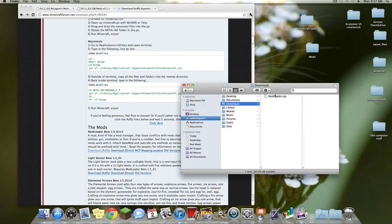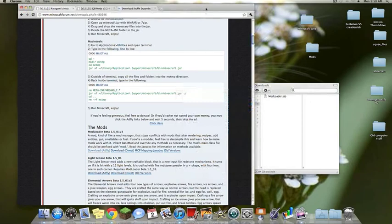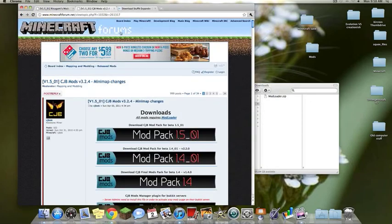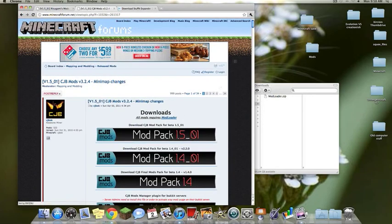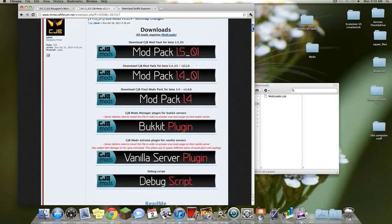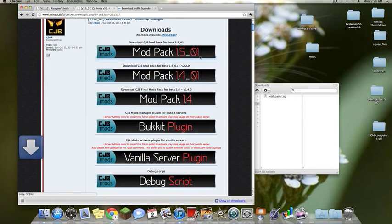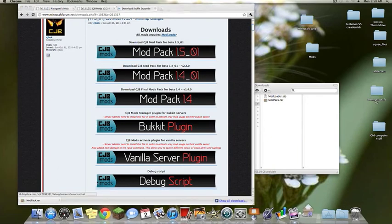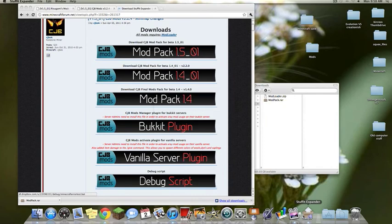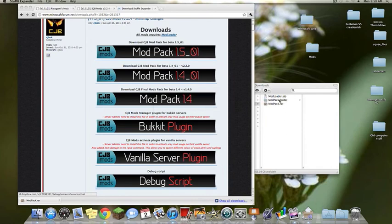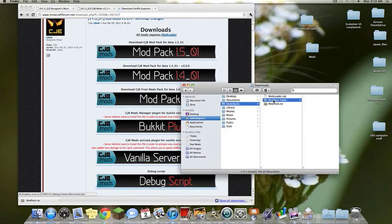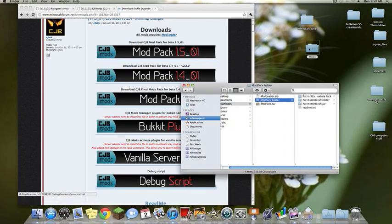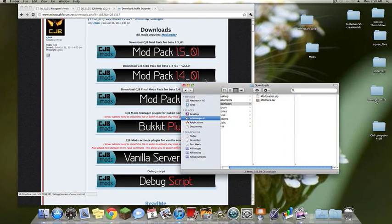So you download it, use that expander to unzip the file, stick it into one place. After that you're going to need your mod. I am currently using the modpack 1.5.01. Same thing, it'll come as a RAR file. I'm going to take that, use Stuffit Expander, get it out, take that modpack, and stick it in a folder on the desktop. And that's just for convenience sake.